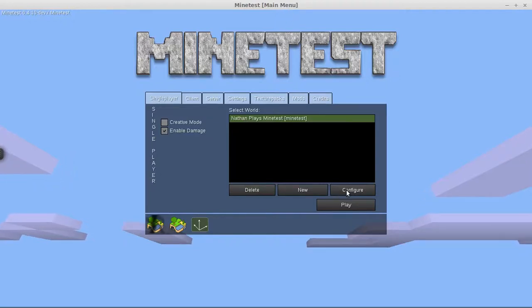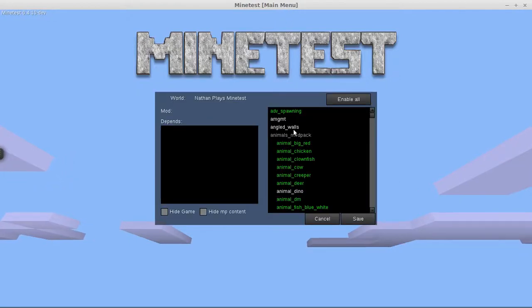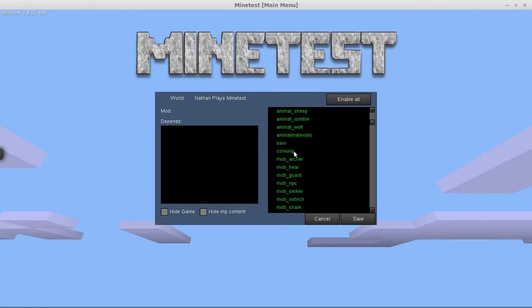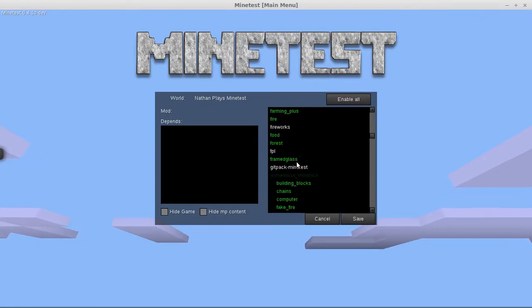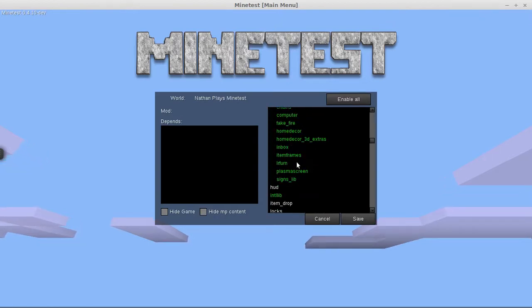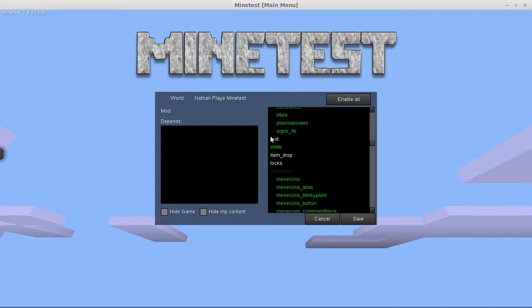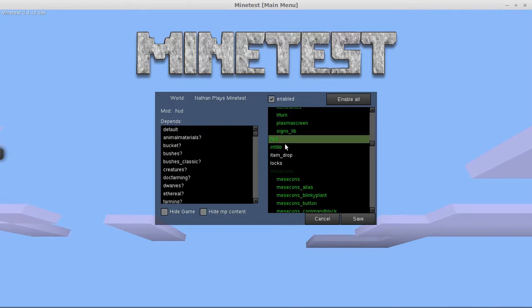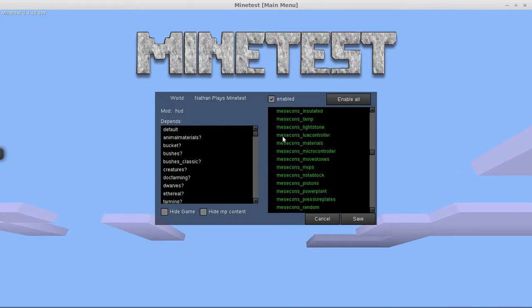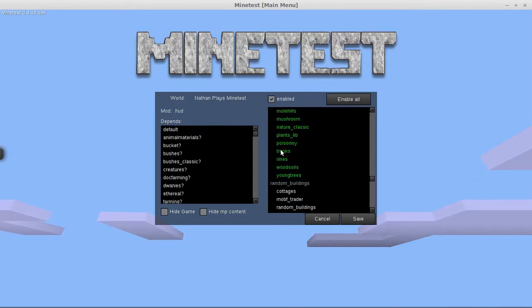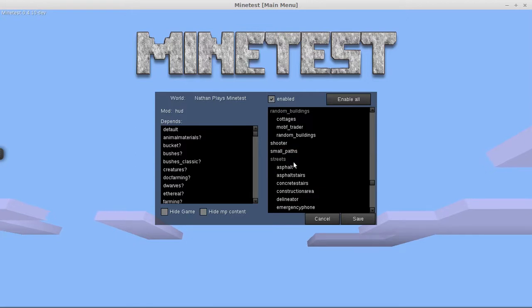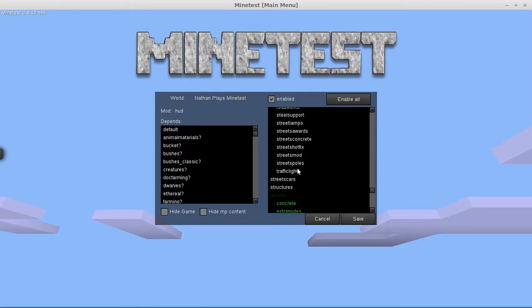Hello everyone, it's Nathan and I am back with another episode of Nathan Plays Minetest. I'm actually going to be adding two new mods today, one being the HUD mod which pretty much gives you hunger and a little gauge bar thing for your armor.